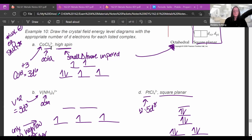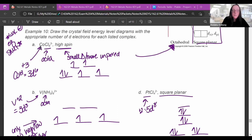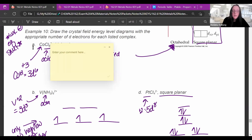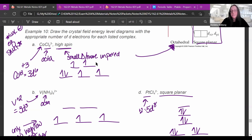For cobalt with six chlorides, this is octahedral, so draw two on top and three on bottom from the equation sheet. Chloride is a weak field ligand, so this is high spin — spread them out in all five before pairing up. To find the electron count: six chlorines at -1 each gives -6, so cobalt must be +3. Regular cobalt is 4S²3D⁷; remove the 4S² electrons first, then one from 3D, leaving 3D⁶ — six d-electrons.